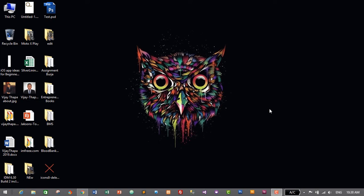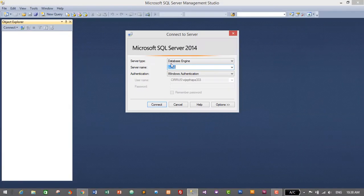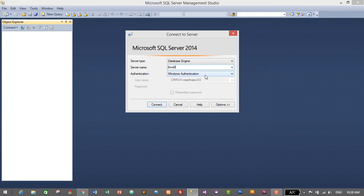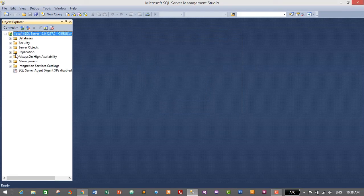I'll go to my MSSQL Server and open MSSQL Server Management Studio — I have it pinned in my taskbar so I'll just click the icon. This is it. Now we need to connect our database engine. For server name, type 'local' inside parentheses, select Windows Authentication for the authentication mode, and click Connect.